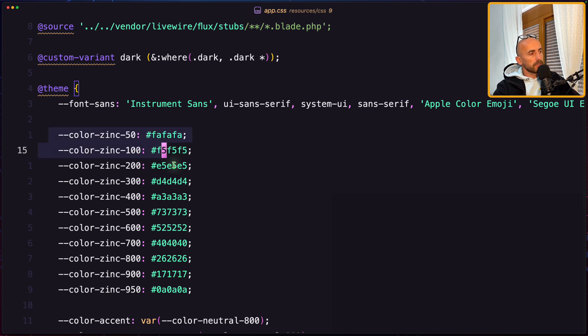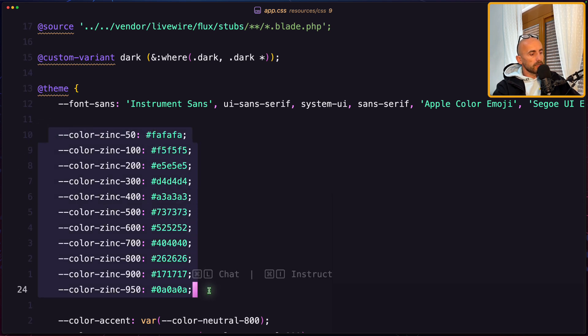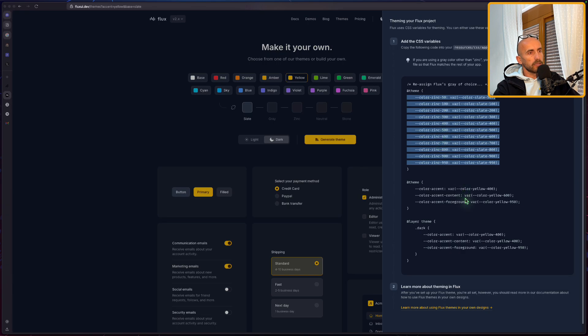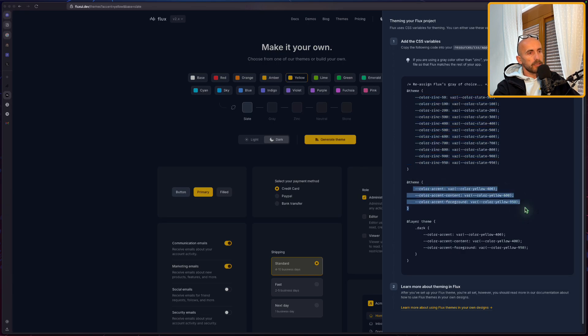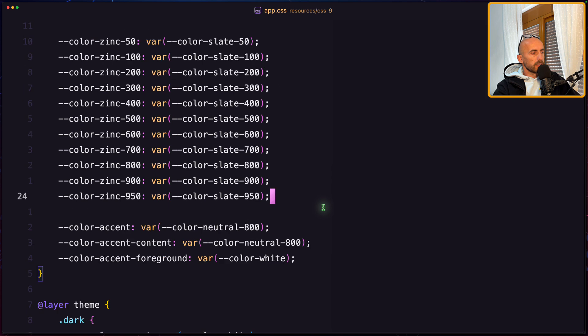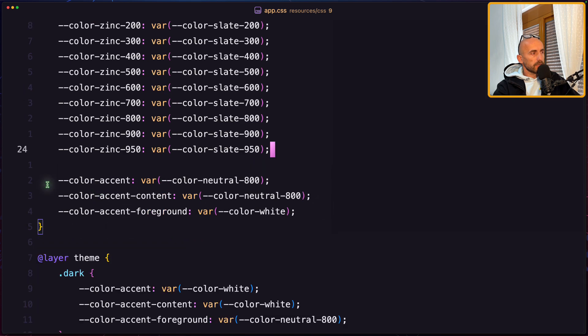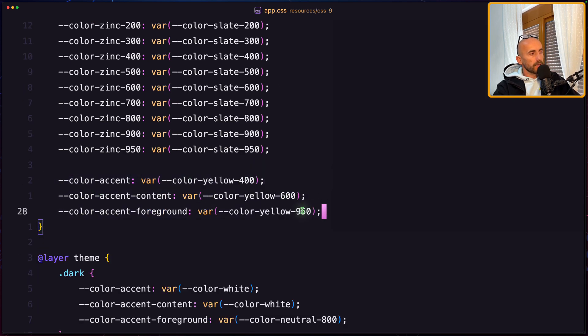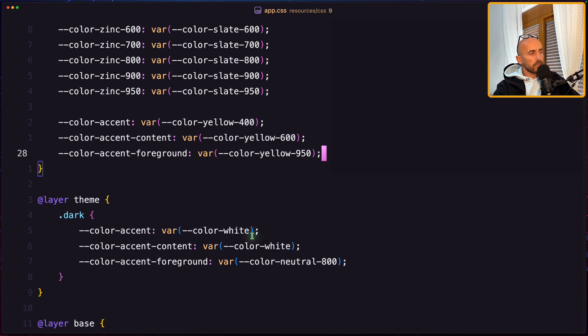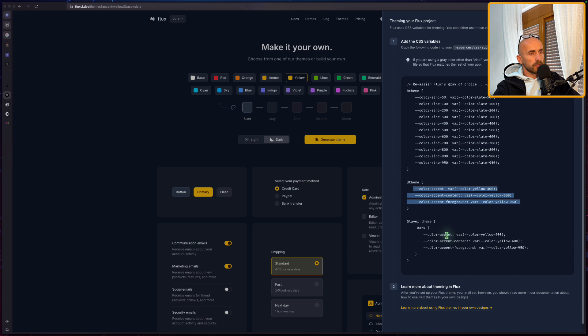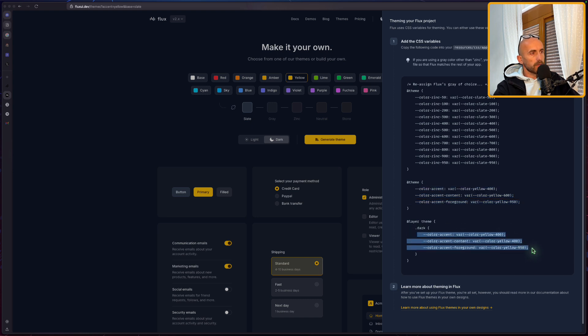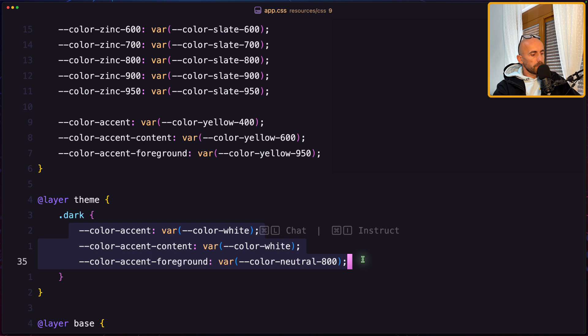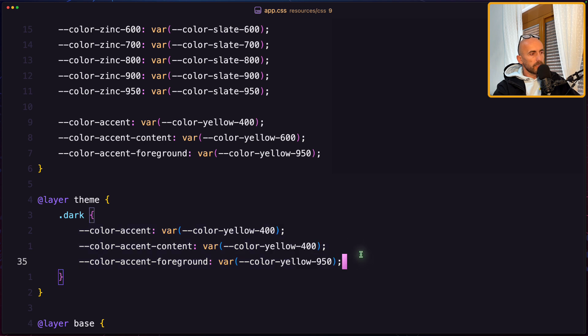Now replace the colors here with what I copy from here, also the accent, so copy this, and we have accent colors right here. And for the dark mode also, we have the accent colors, just copy them, and paste it right here.